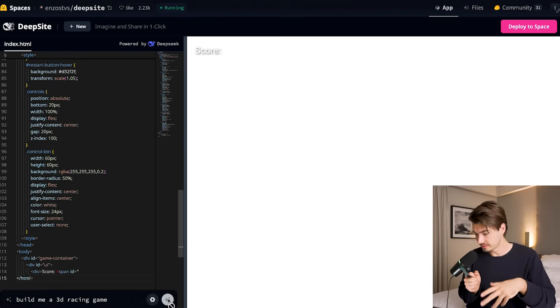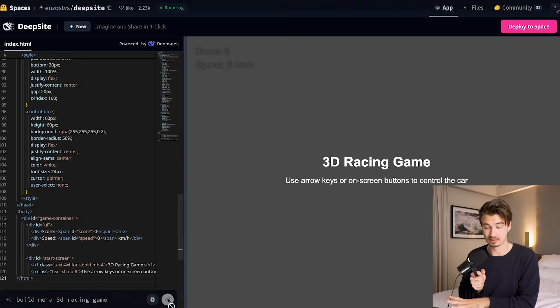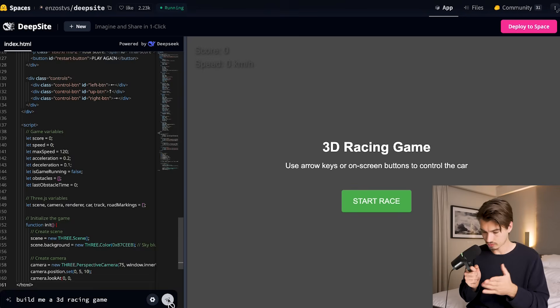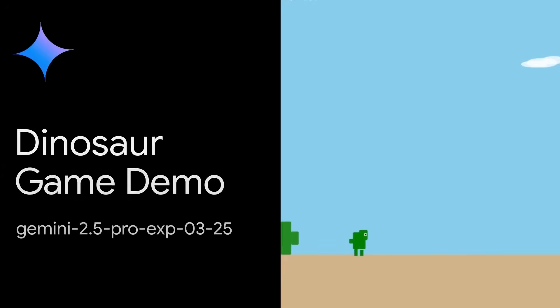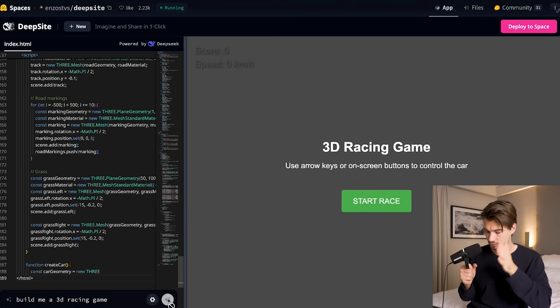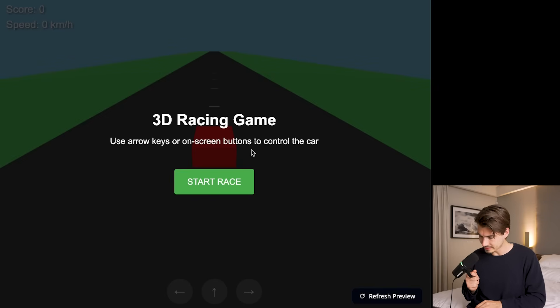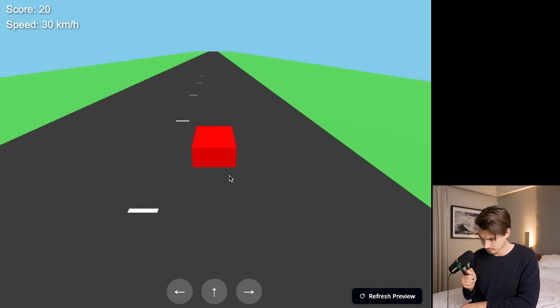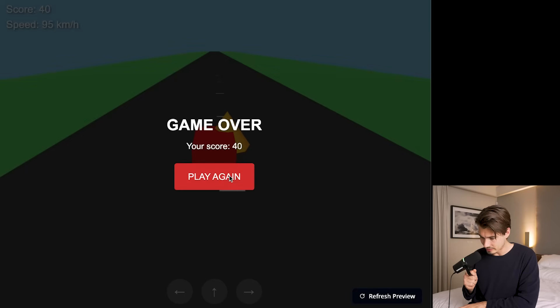I'll just say 'build me a 3D racing game' and then v3 builds it, and in this web viewer we can see the result right away. A really fun little way to experiment with the capabilities of DeepSeek right here yourself. And there we go — our 3D racing game. Let's just start the race and see how this goes. Oh, game over — one more. And we're gaming, okay, game over.